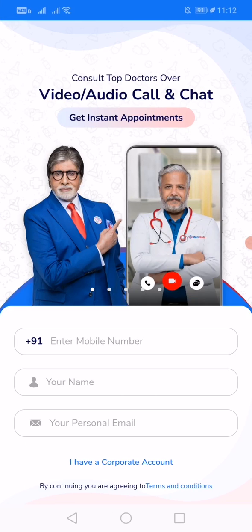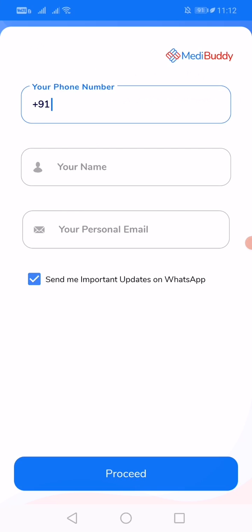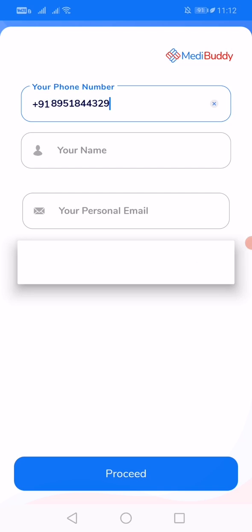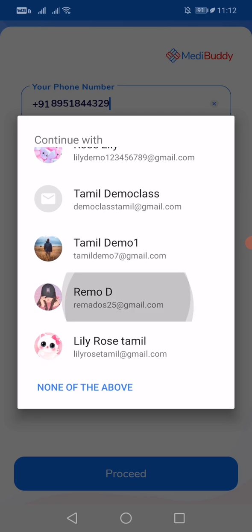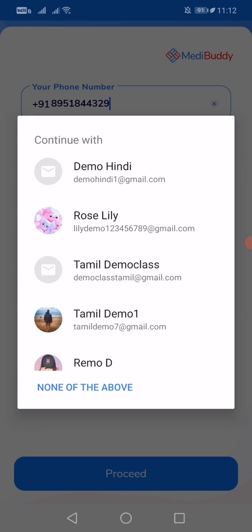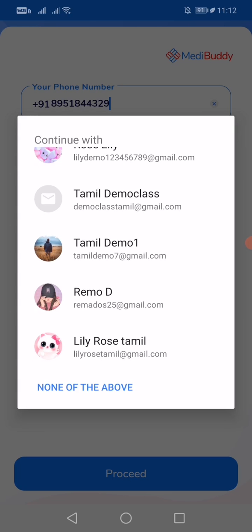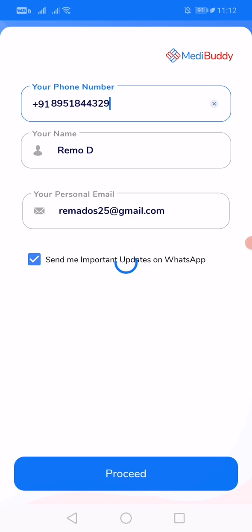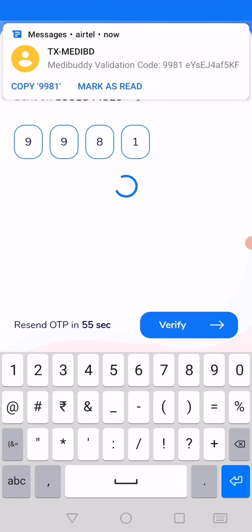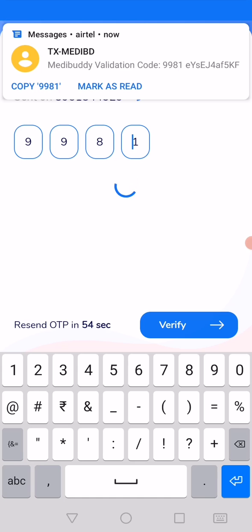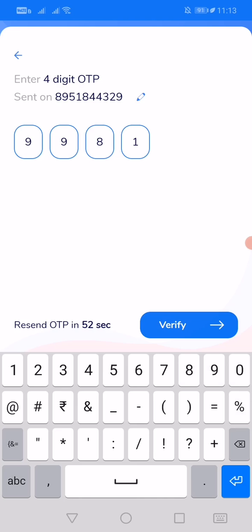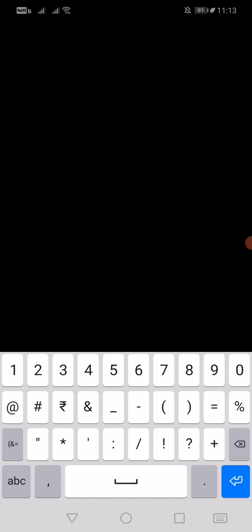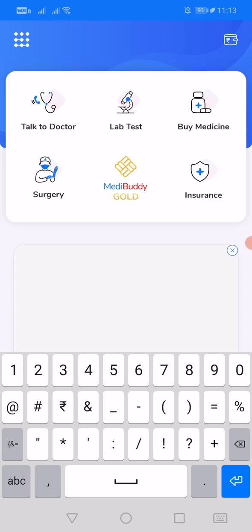So you can enter your mobile number here, and you can give your email ID. It will automatically send an OTP for you. As you can see it is sent, and click on verify.